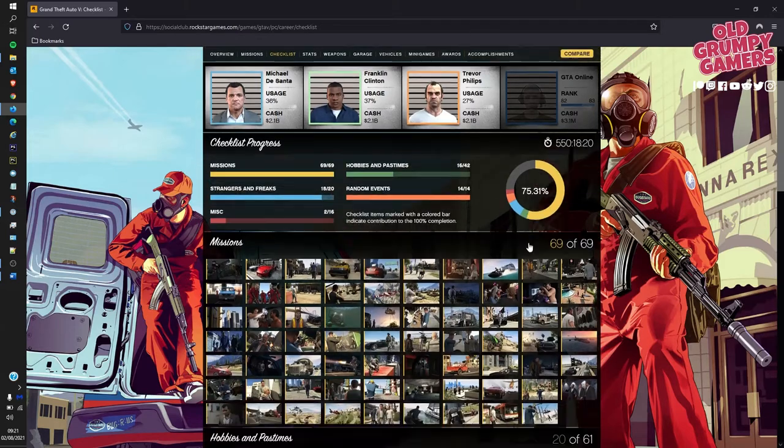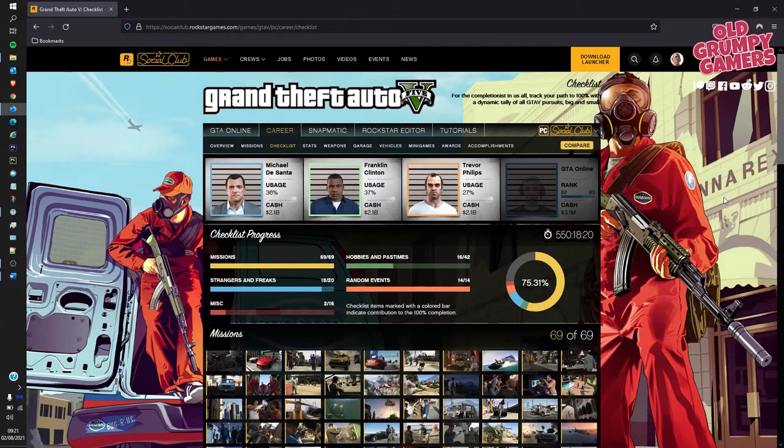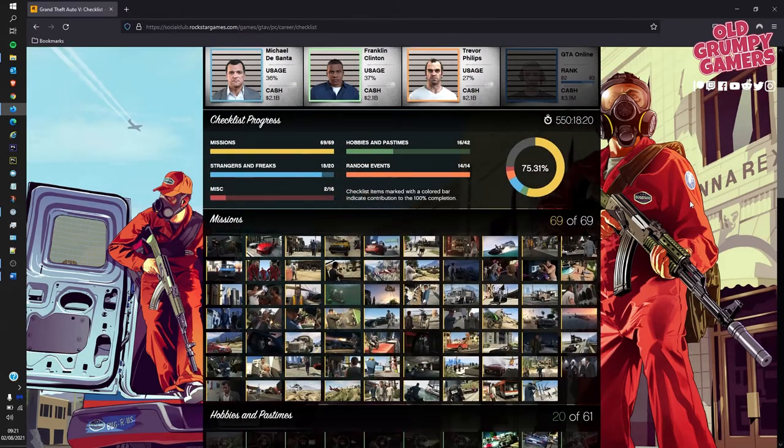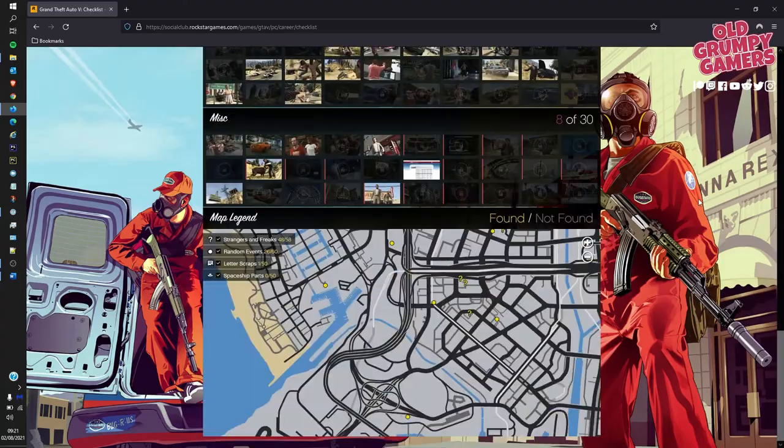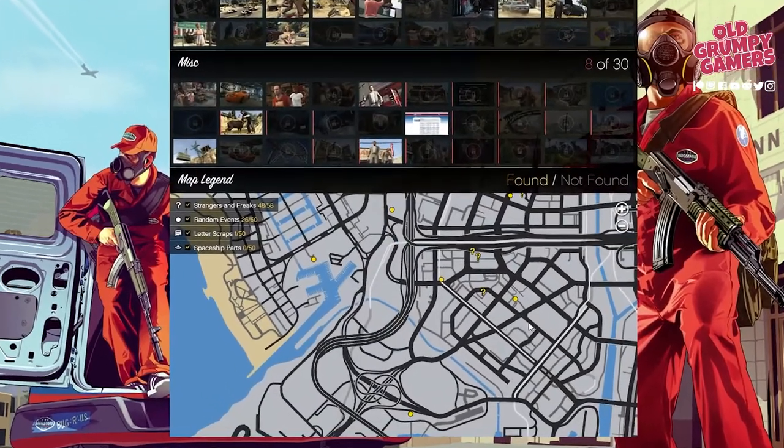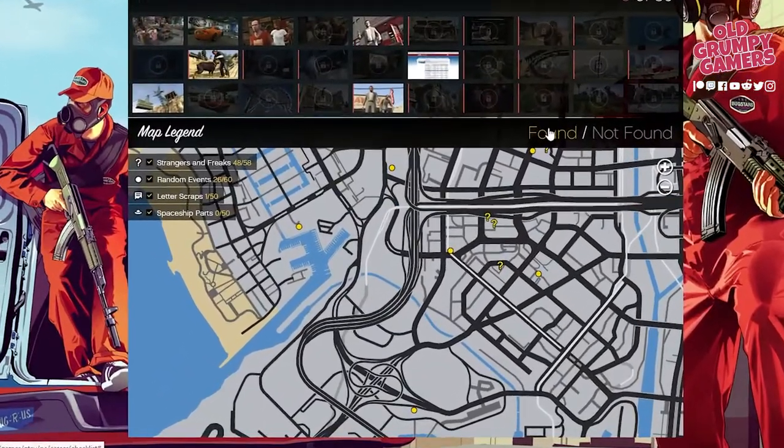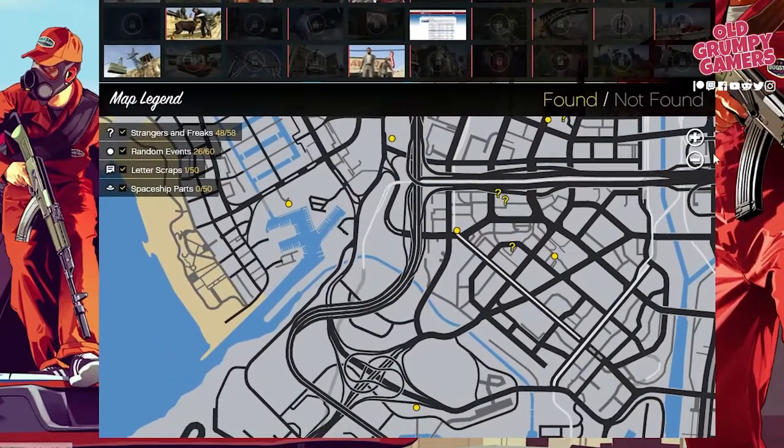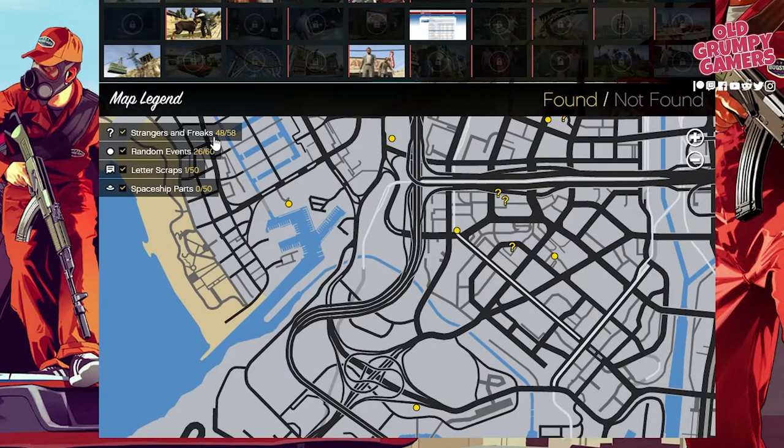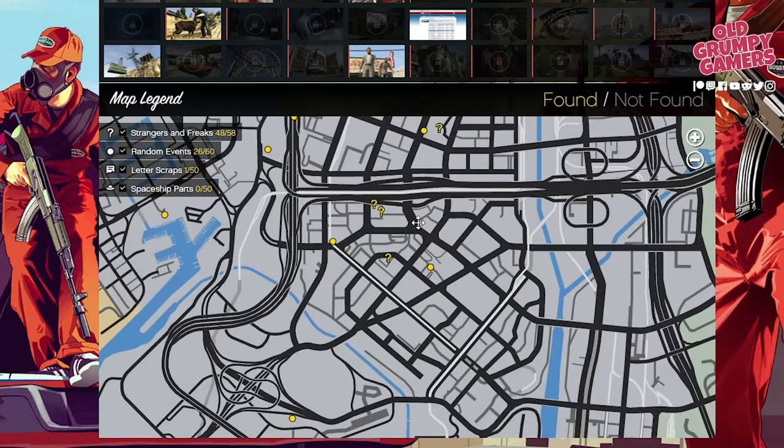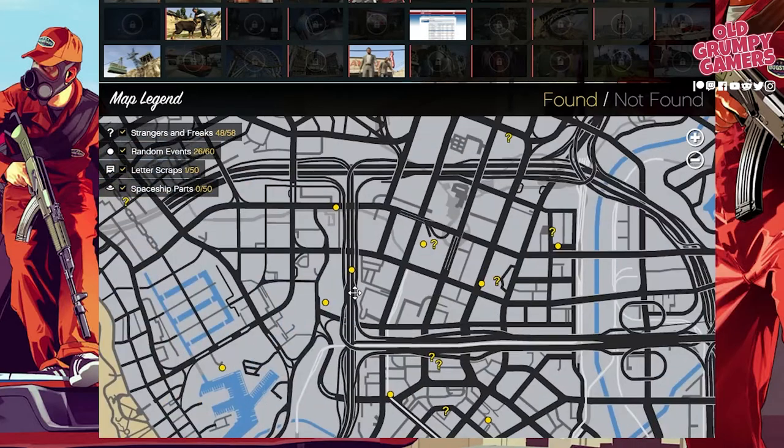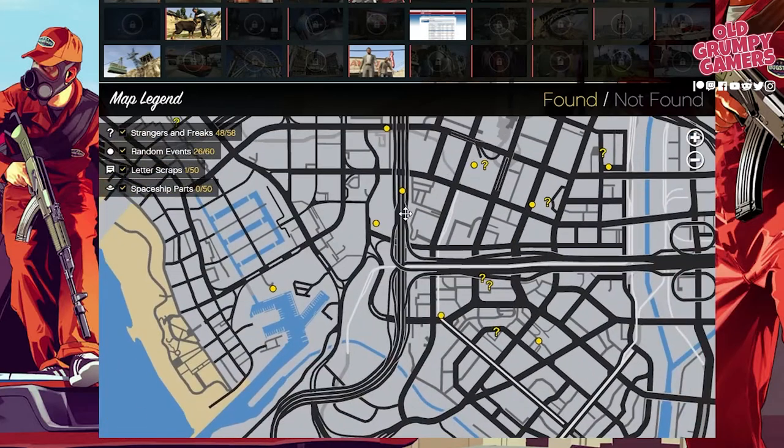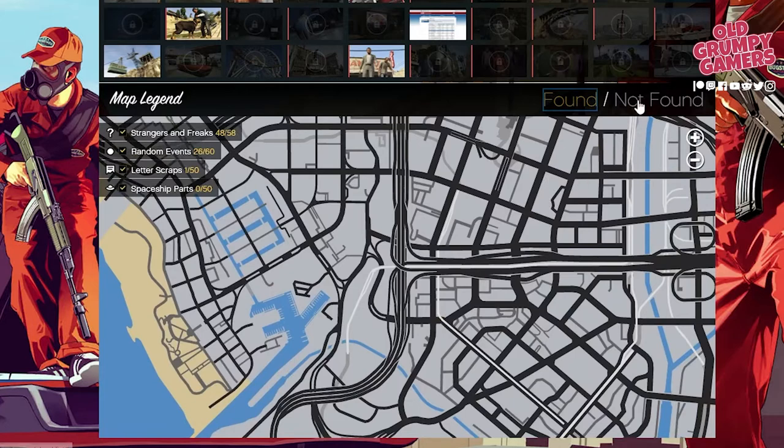But that's not the real trick for this one. The absolute party trick for this website is this map down the bottom. It is your found/not found events. So we've got here on the left the strangers and freaks, random events, letter scraps and the spaceship parts. You can see there some of these are good to go, all the yellow ones.